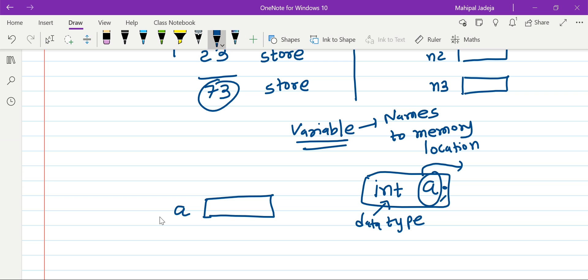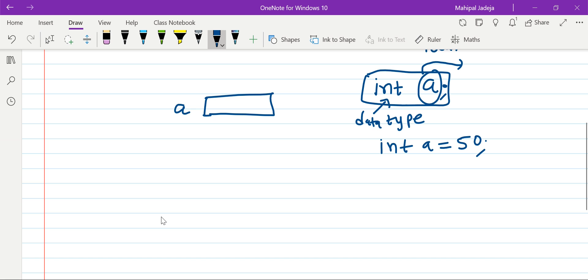After this statement, four bytes of memory will be allocated for a specific purpose and the name of that memory location will be 'a'. Currently we haven't assigned any value, so there will be some previous values — possibly present in this location — called garbage values. What we need to do is write 'int a = 50', so now this location will be filled with the value 50.